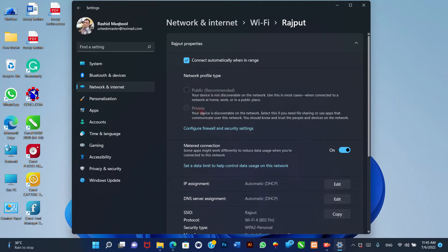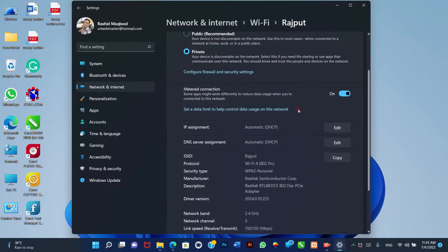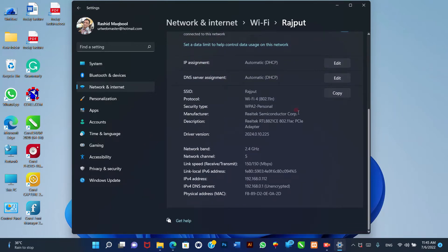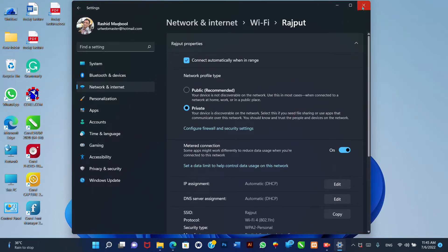2. Private: Other devices can see your computer in the network. When sharing files, printers, or using network applications, this option should be considered. After you complete the steps, depending on the profile you selected, the device will not be discoverable or be visible by other devices to access files and other services.